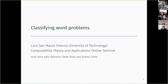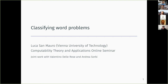Thank you everyone for coming. It's my great pleasure to announce our speaker today. Lucas Amaro is talking about classifying word problems, and it's joint work with two co-authors. Please, Luca, go ahead.